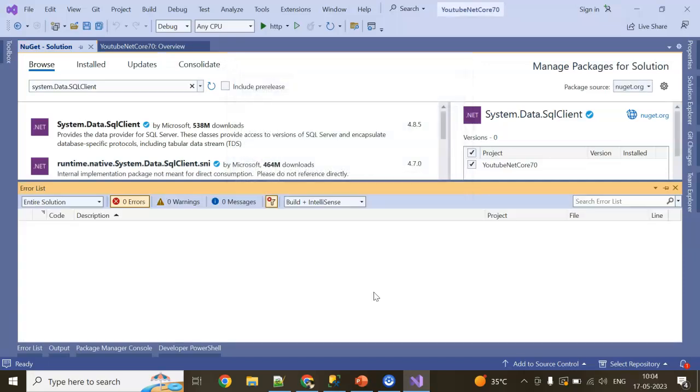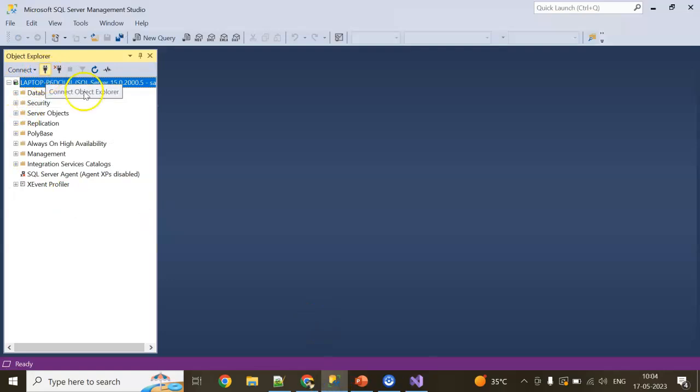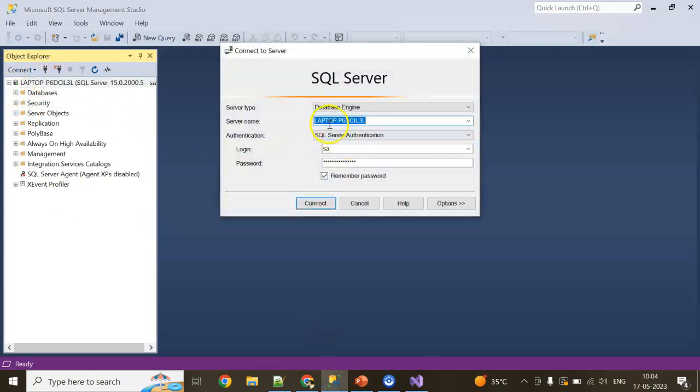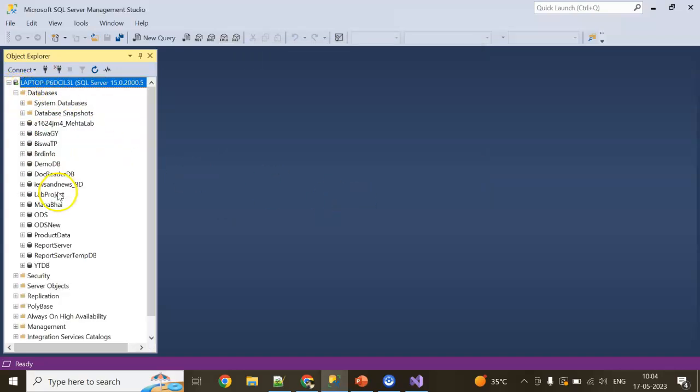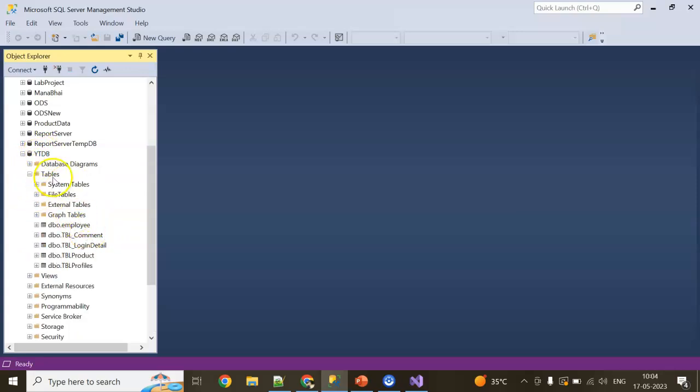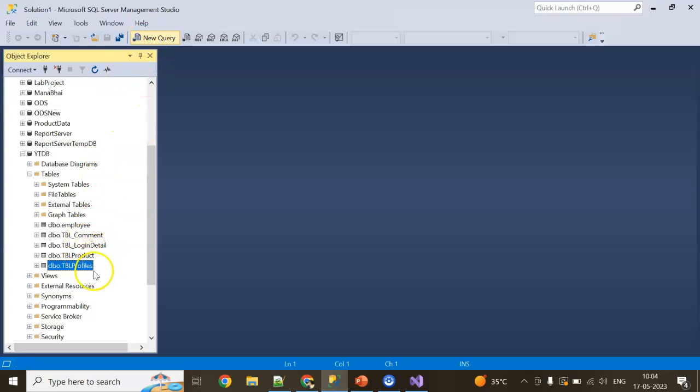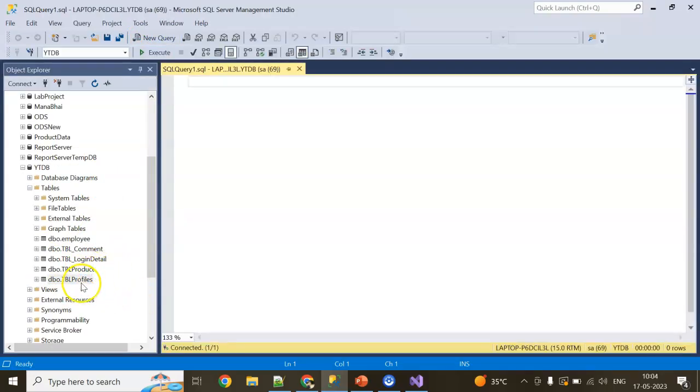Now this is my database. If you see my database connection, this is my server name. I have my SQL ID 'sa' and password is 'sql'. I have a database here - the database name is YoutubeDB, which I normally keep to showcase demos for YouTube videos. I have a table here, tblProfile. Let's see what's in tblProfile and how we can use this table for our ADO.NET operations.